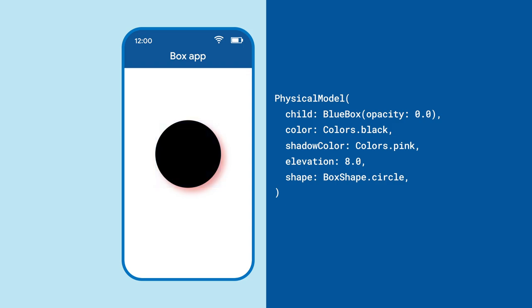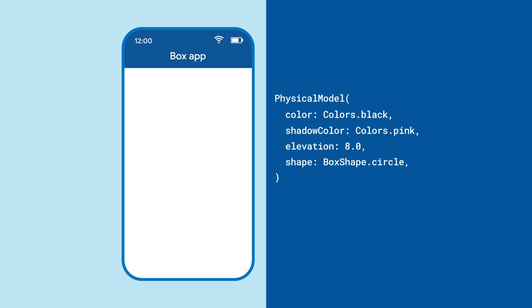Physical model doesn't cause the child widget to cast a shadow, but rather creates a layer underneath it that represents the object casting a shadow. And in fact, you could just leave the child off, but then this model doesn't take up any space, and so there's no shadow.